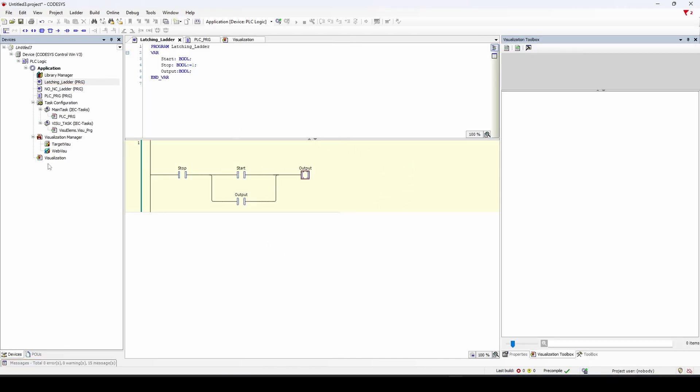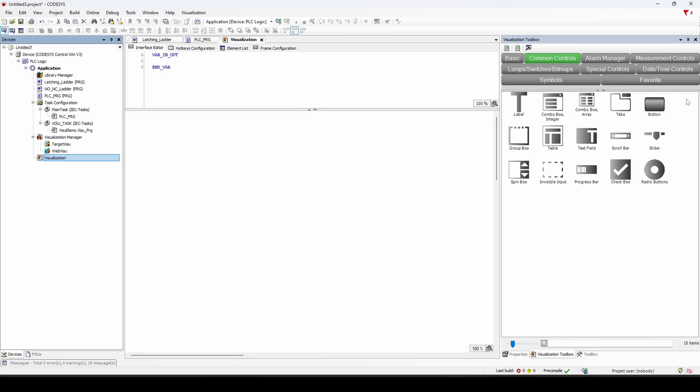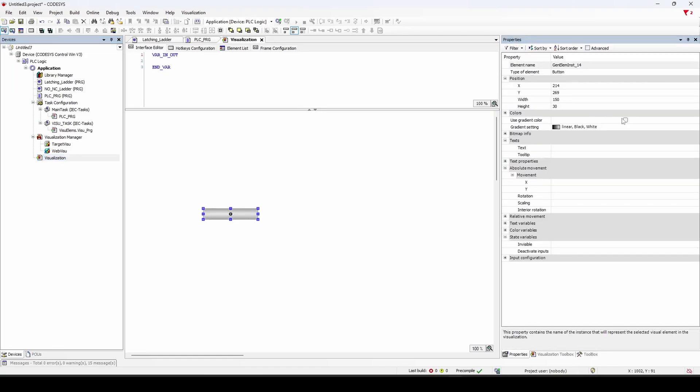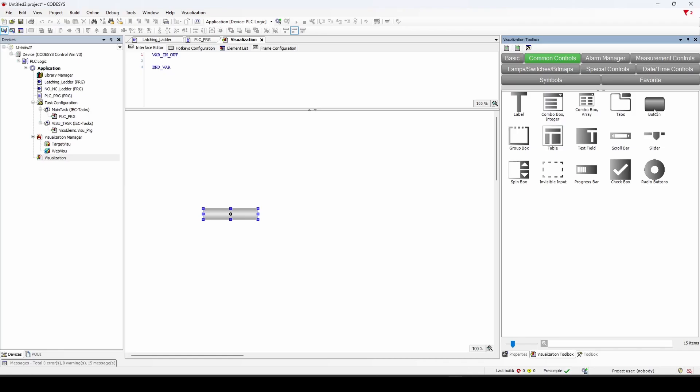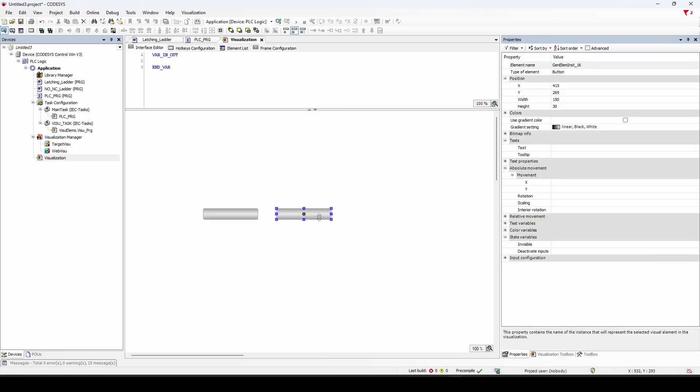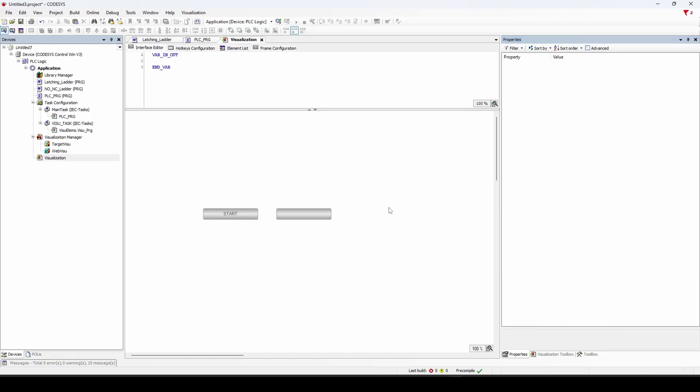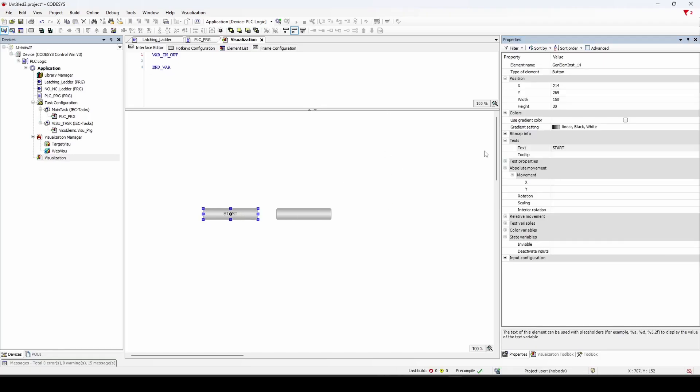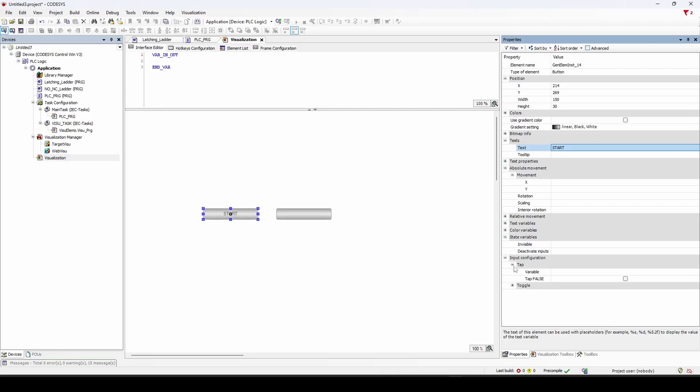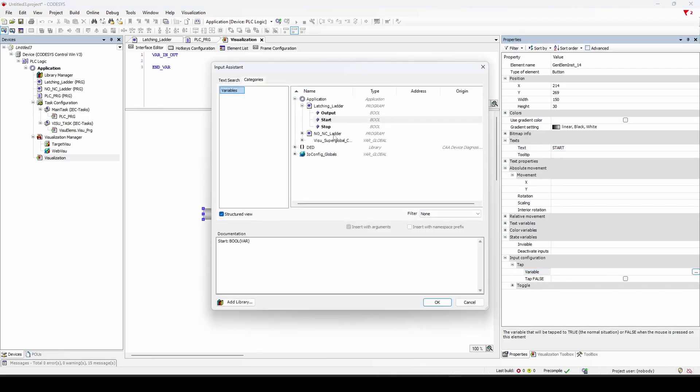Now let's jump into our visualization. We're going to create the start and stop push buttons. So we'll do this here. We'll add text, which will be our start. And we can give it the input of a tap. The variable we want to go find is our start.